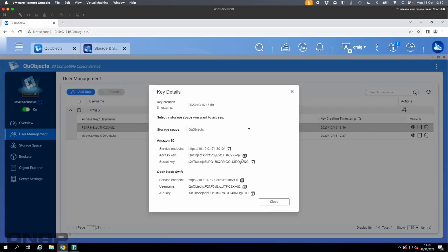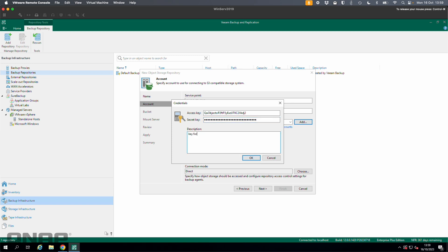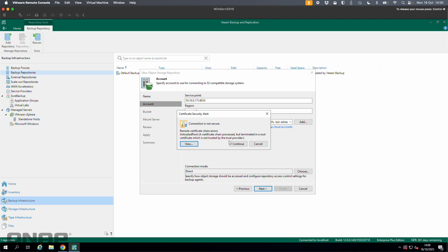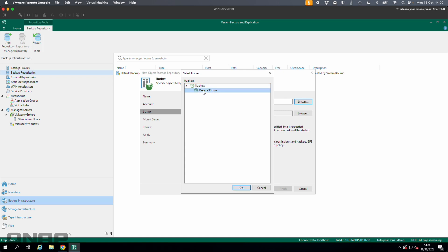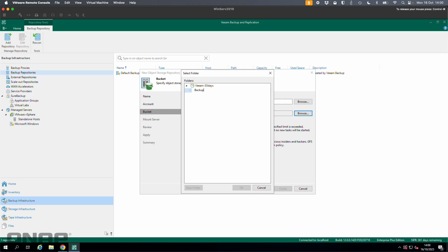Next it wants the secret key, so I'll go back to QUObjects and copy the secret key — the S3 ones, not the OpenStack ones at the bottom. I'll paste that and name the credential 'key for QUObjects on TS-H1290FX' so I know what those credentials are for later. I'll click OK. You can choose your connection mode — I'll leave it on direct and click next. Because I'm self-certifying my certificate I'll click continue. Now it wants the bucket — with the correct credentials and endpoint entered, it can see the bucket. The Veeam 30 days bucket I created in QUObjects is populated. I'll create a new folder called backup.